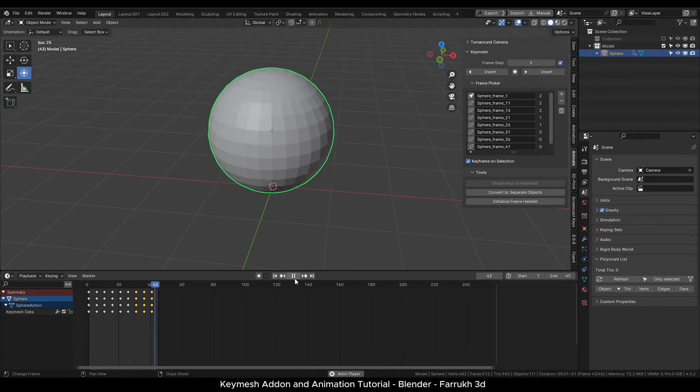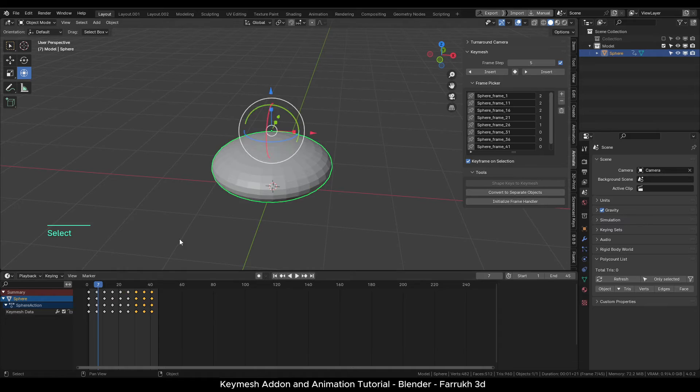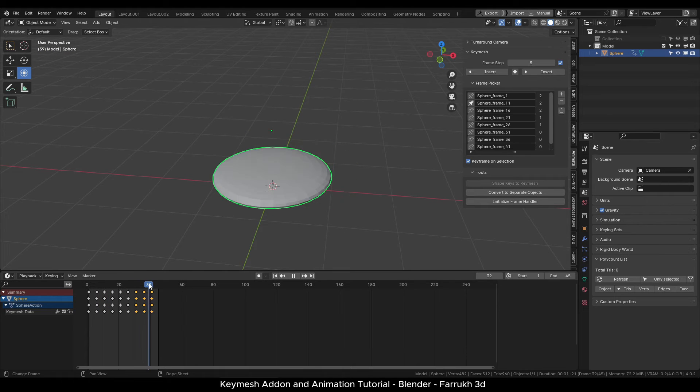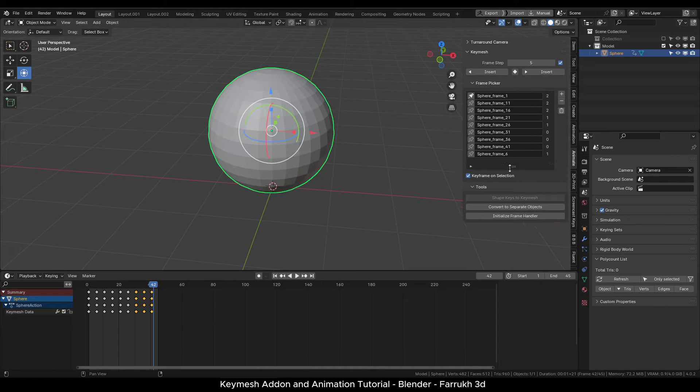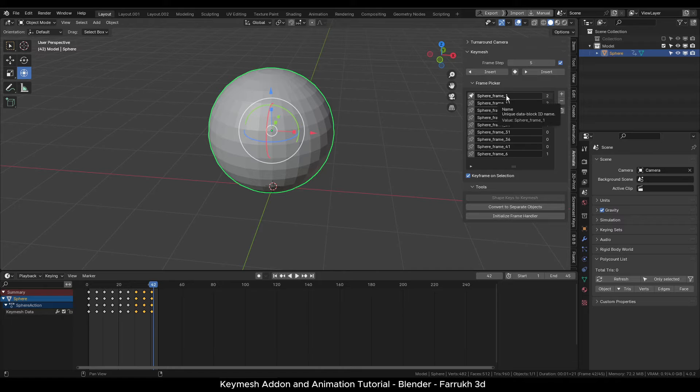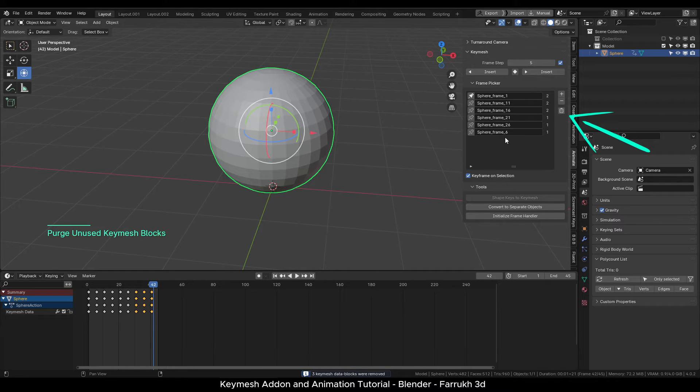Whenever you are adding keyframes, sometimes extra keyframe data may be getting saved which we no longer need. You can click the remove button to clean up the keyframes.